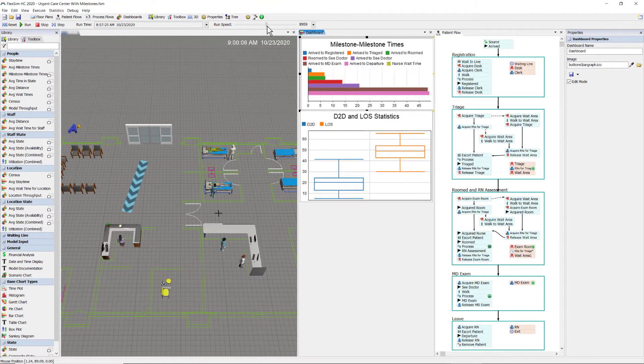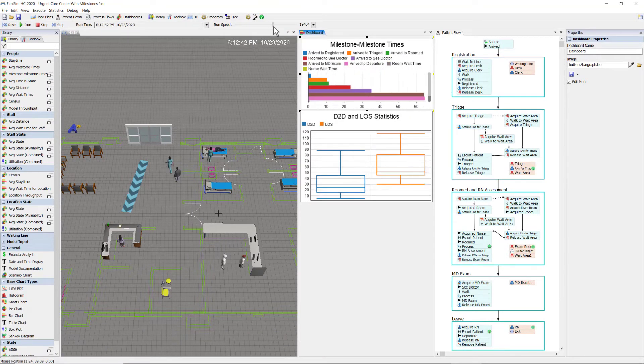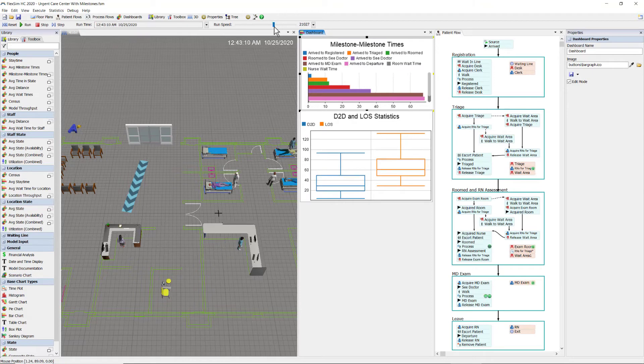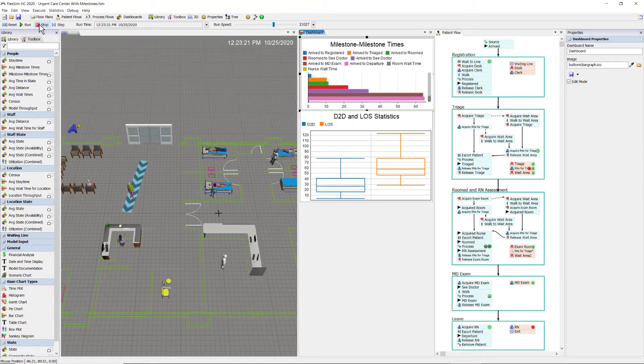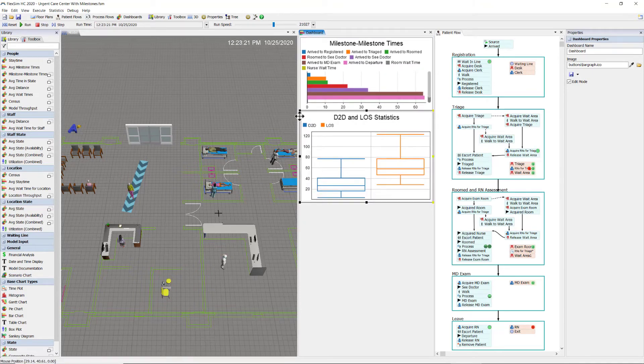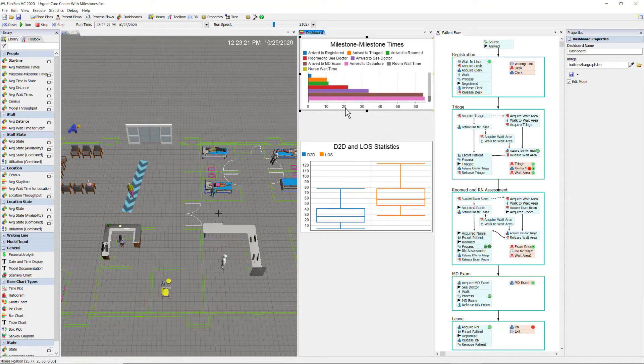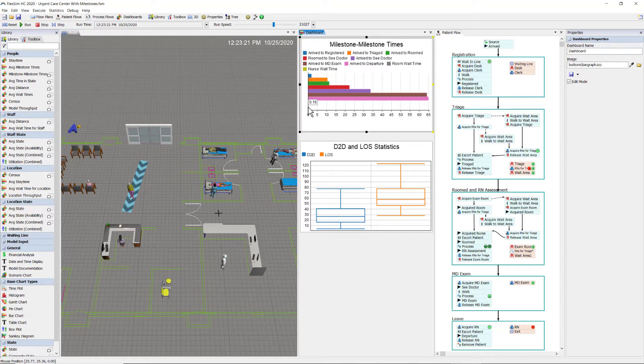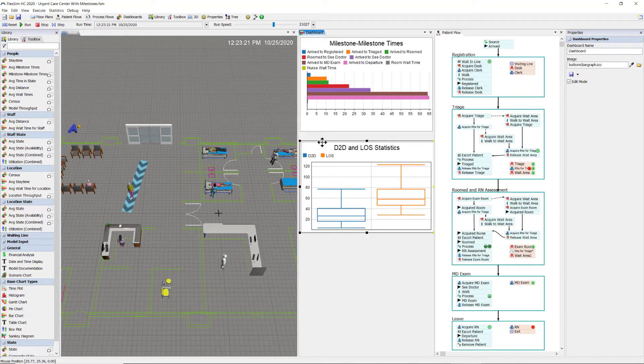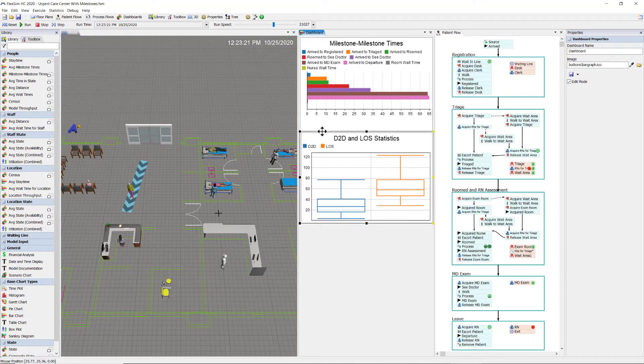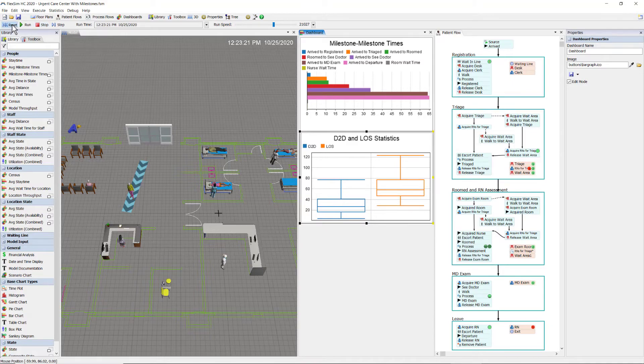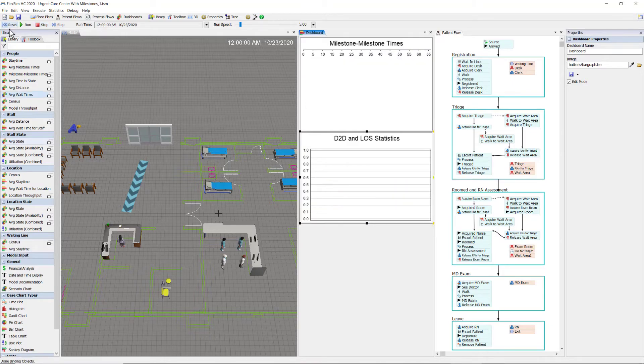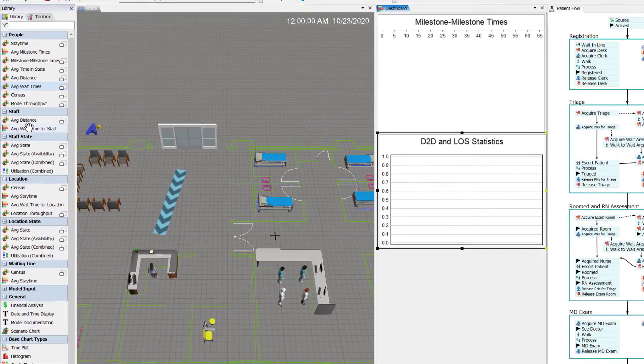We can see that we get those two new intervals, but you have to scroll down to them. So if I resize this chart, okay, let me mouse over. The intervals are 0.45 and 0.16 minutes for room wait time and nurse wait time respectively. Very little time spent waiting for a room or a nurse.